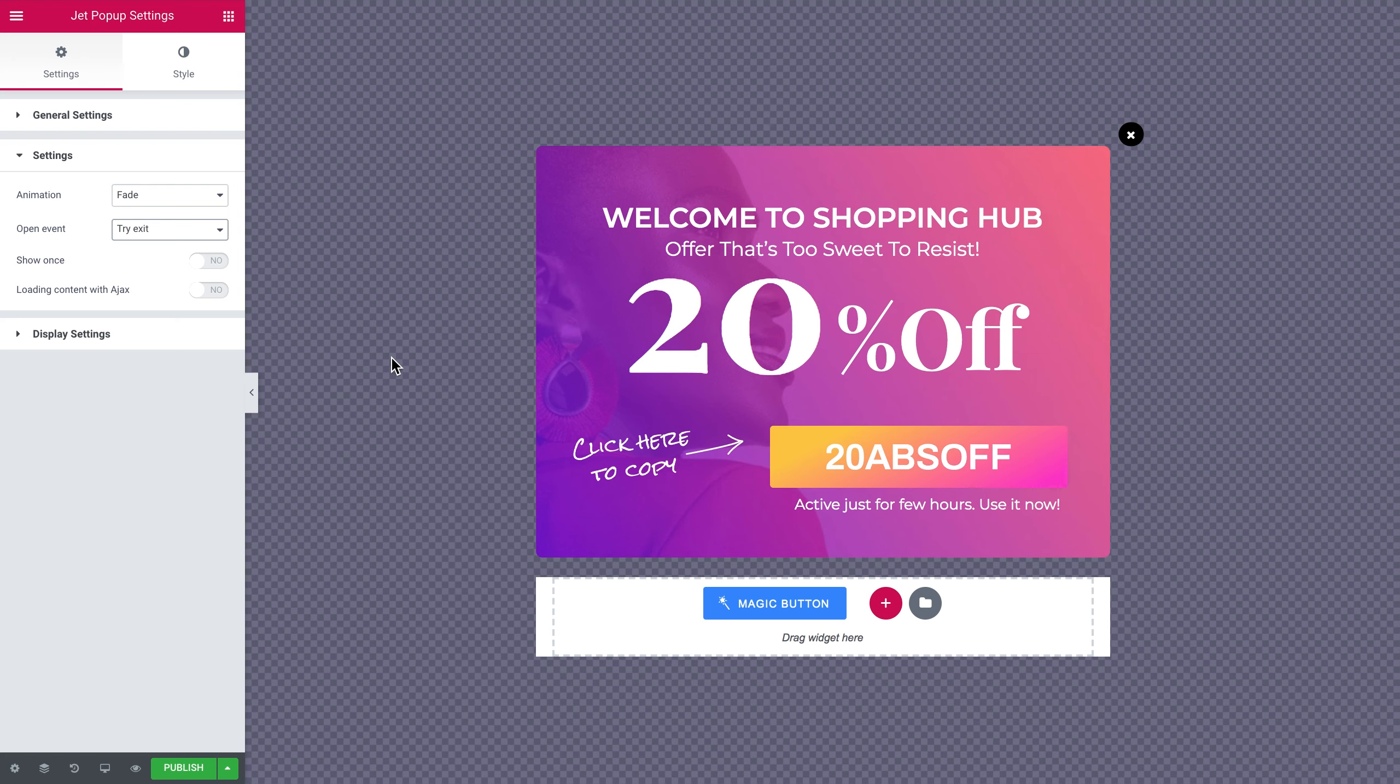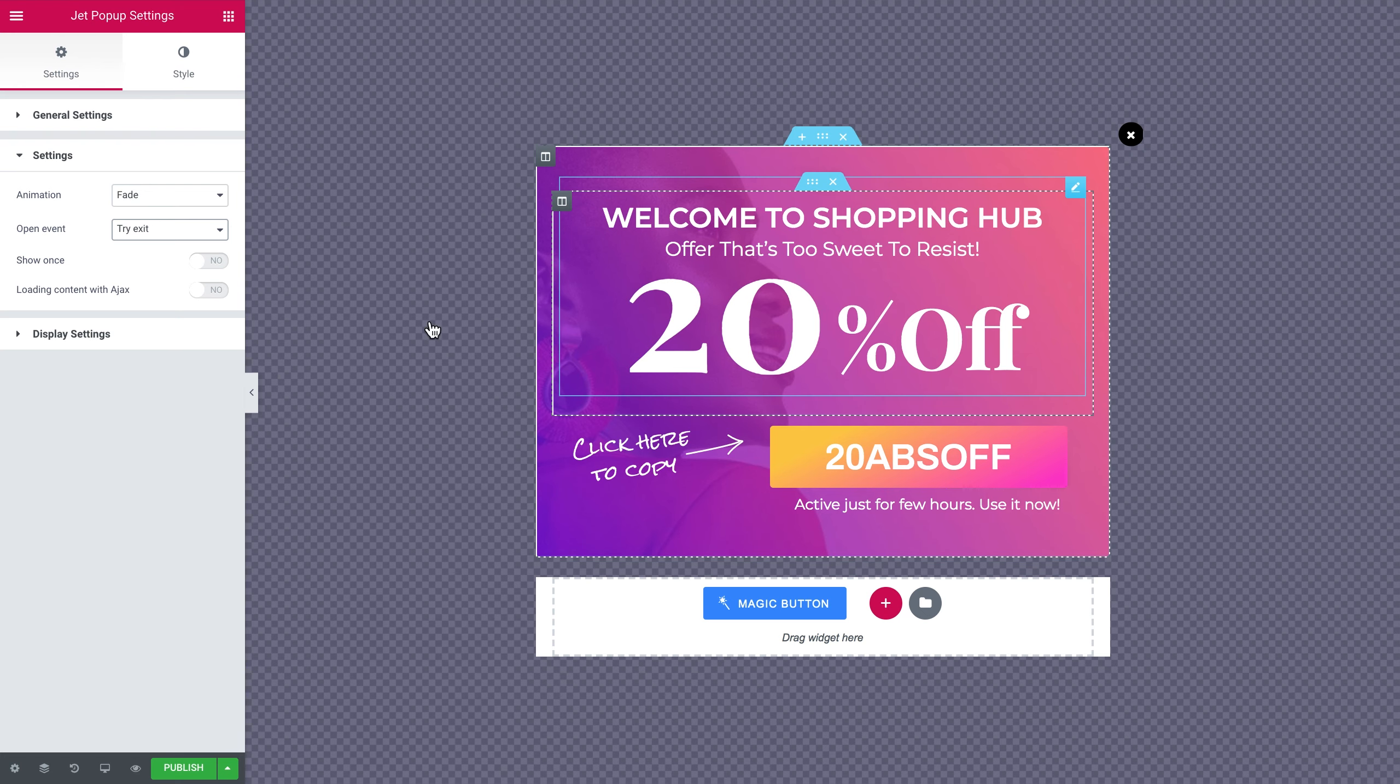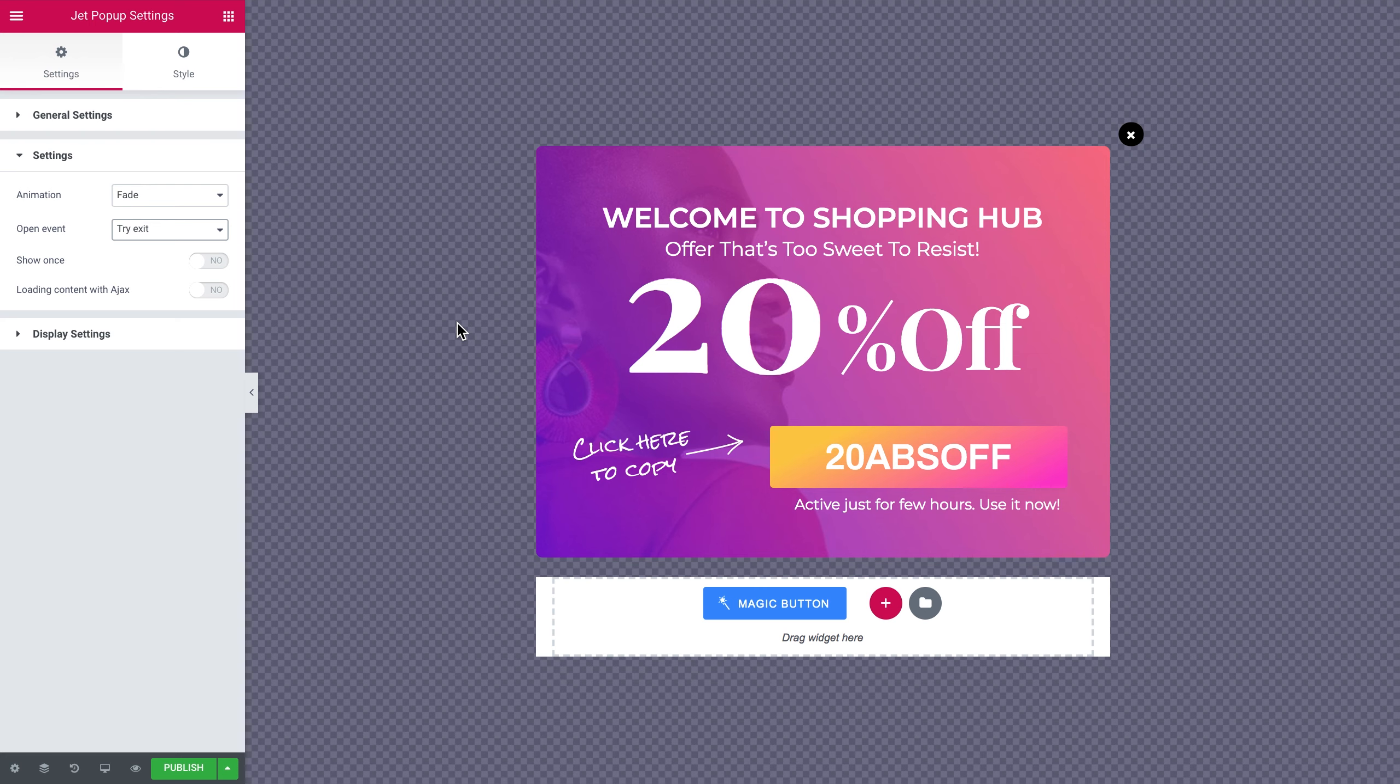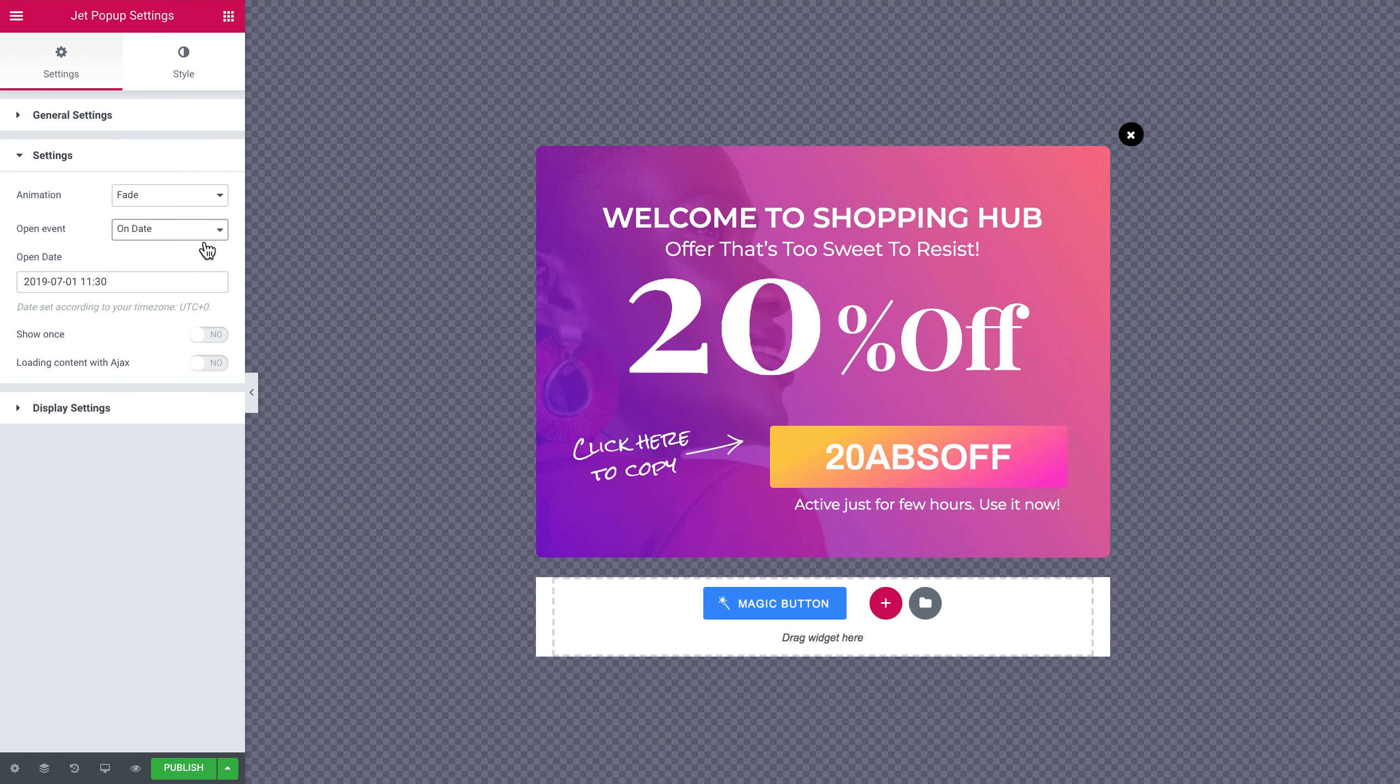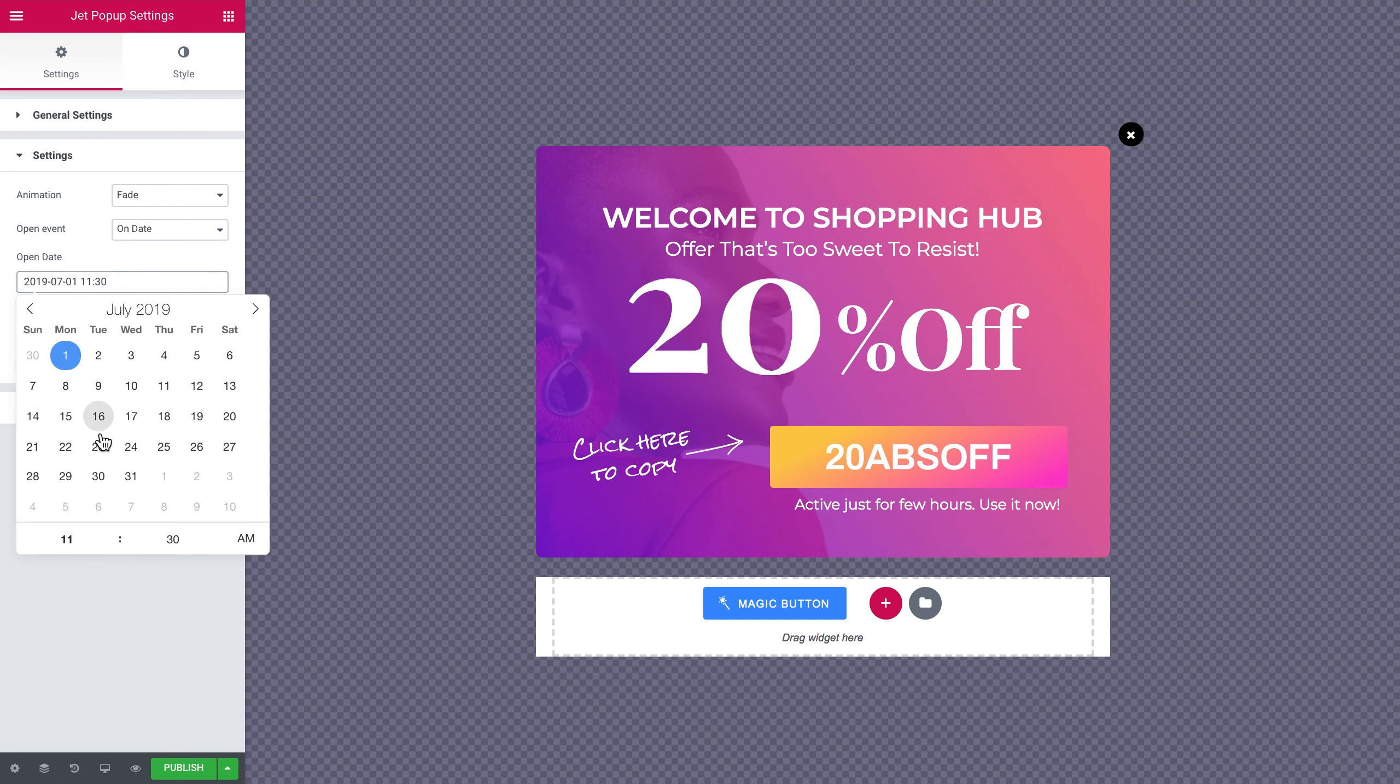Then try exit. This is a pretty simple one. Once the user tries to move the cursor somewhere outside the page itself, let's say to the address bar or to click on another tab, they are gonna see this pop-up appearing. Then on date. This might be specifically useful if you want to announce the sale for specific dates. And this pop-up is gonna only appear on this particular date.